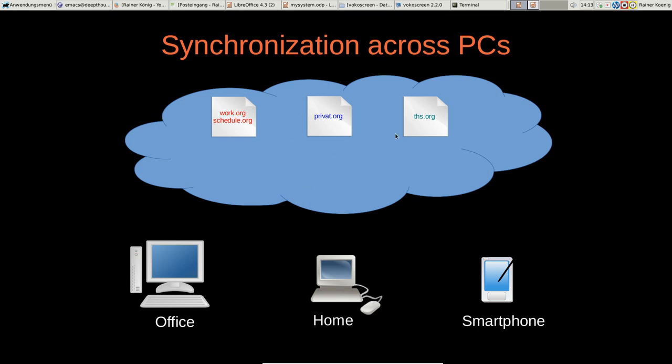For my custom agenda views that I use, I have added a file called all-global.el, an Emacs Lisp file, and this one is also stored in the cloud so that I can import it from my office PC as well as from my PC at home. It's just a line in the Emacs initialization file that says load this all-global.el from the cloud storage, and then I have all my custom agenda views and all my capture templates. They are really available on both PCs.